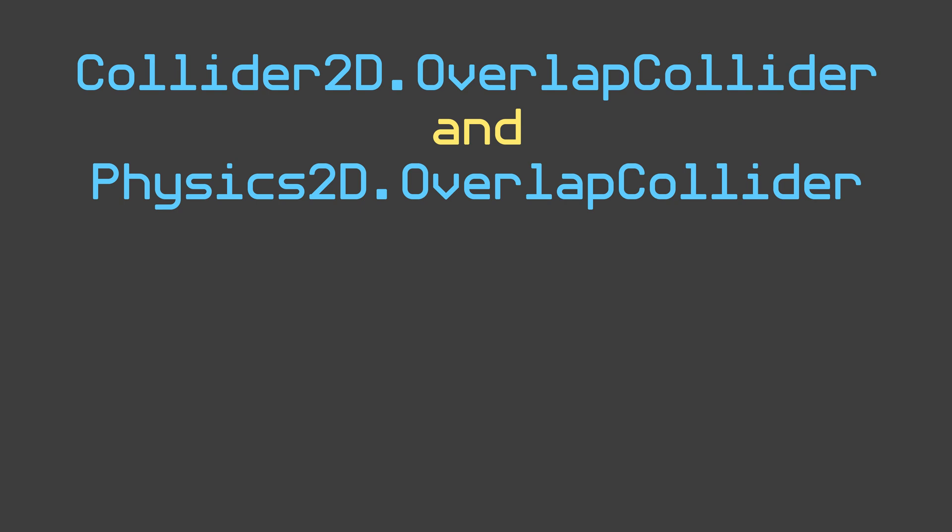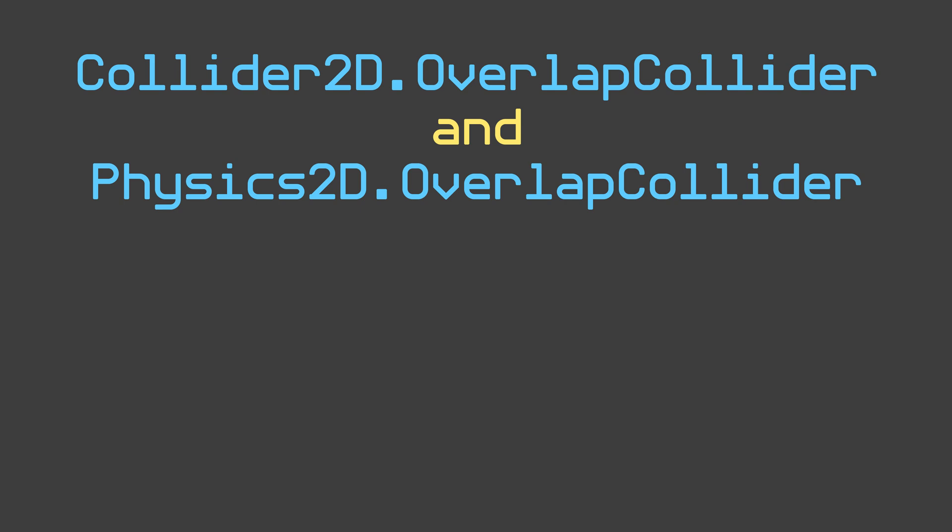If either of these methods return true, we can determine one of two things: either one object is partially overlapping another, or one object is fully overlapping another. In our case, we want to check if an object is fully overlapping another object.